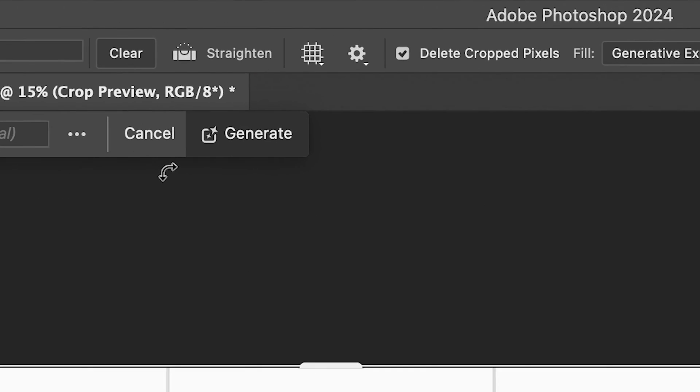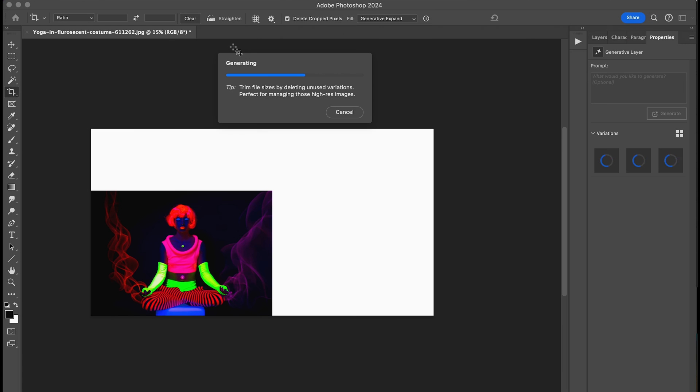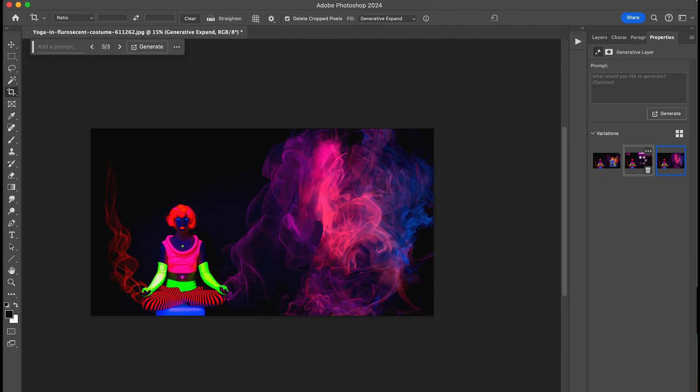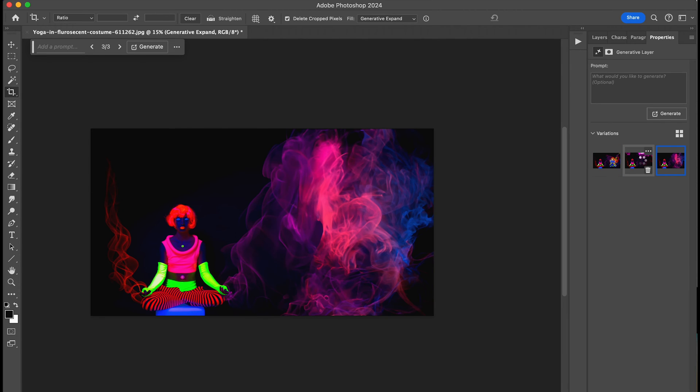Then, hit Generate. And, like the other uses, Photoshop also gives you three options to choose from if you don't like the first.